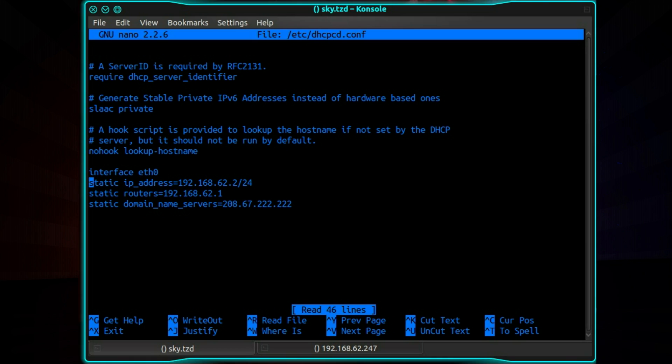Then static space IP address. The static IP you want to give it. Now slash 24 is a subnet and that's the equivalent of having 255.255.255.0. They've just written it all in one line here. The static routers. The IP address of your router.